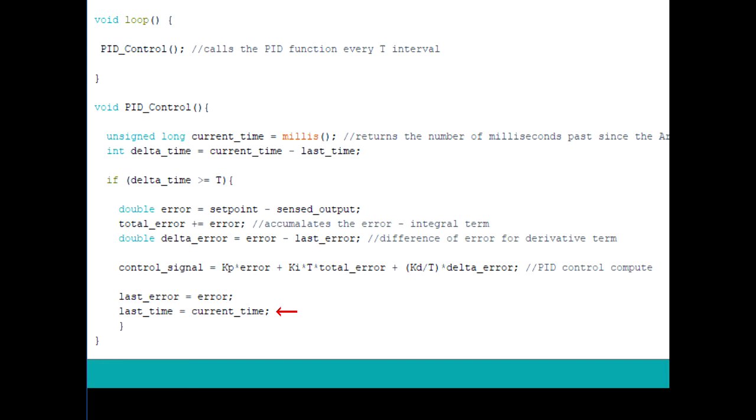This pretty much covers how the PID control algorithm is implemented on the Arduino. Let's take a look at an example of a cooling fan system. Now I'm not going to go ahead and build this for anything. I just want you guys to see how the code would be set up in this case.